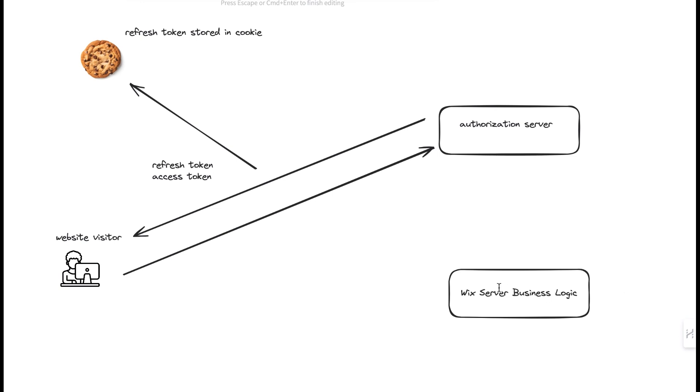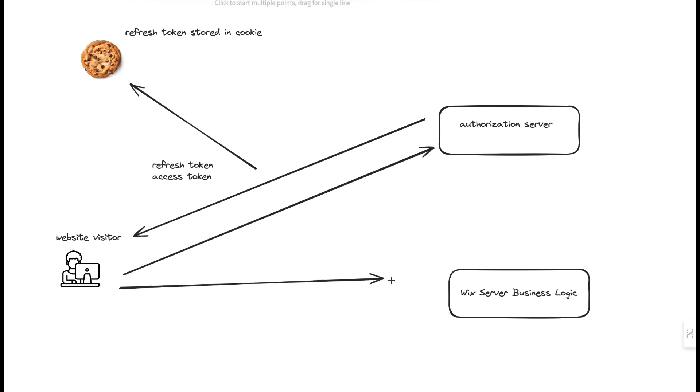Now, with the access token in hand, the website visitor can interact with our server and the Wix API. For example,